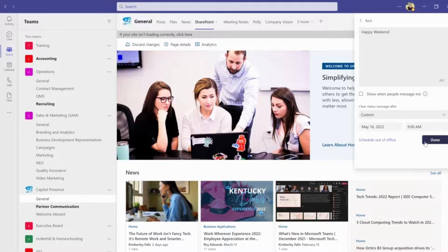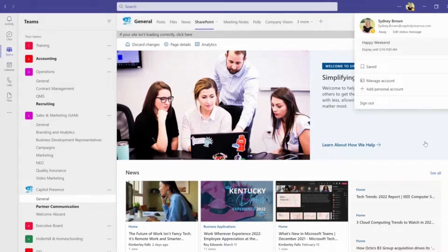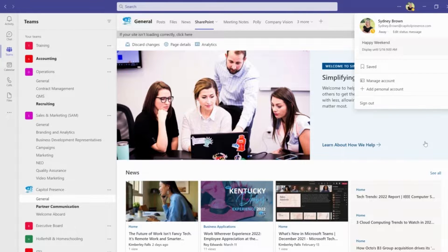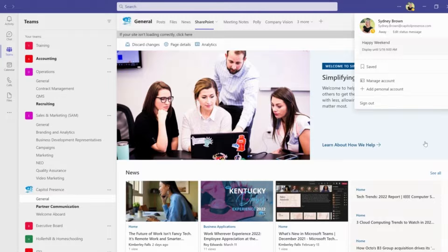So we're just going to click done and my status is set. And that is a quick tutorial on how to set your status in Microsoft Teams.